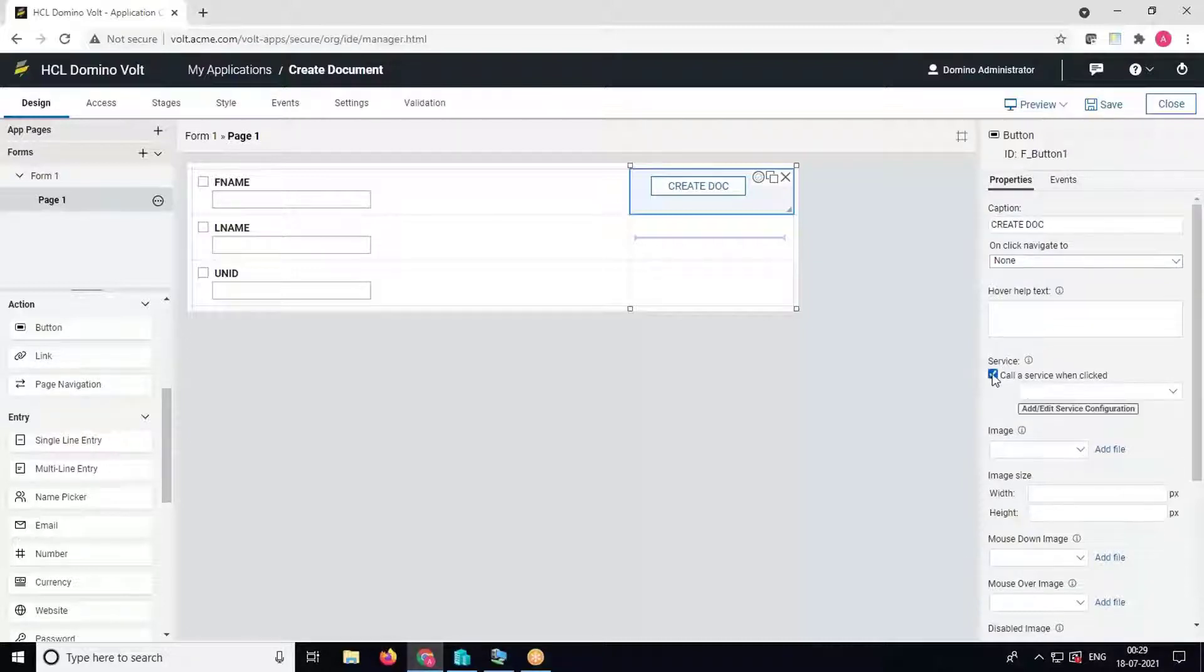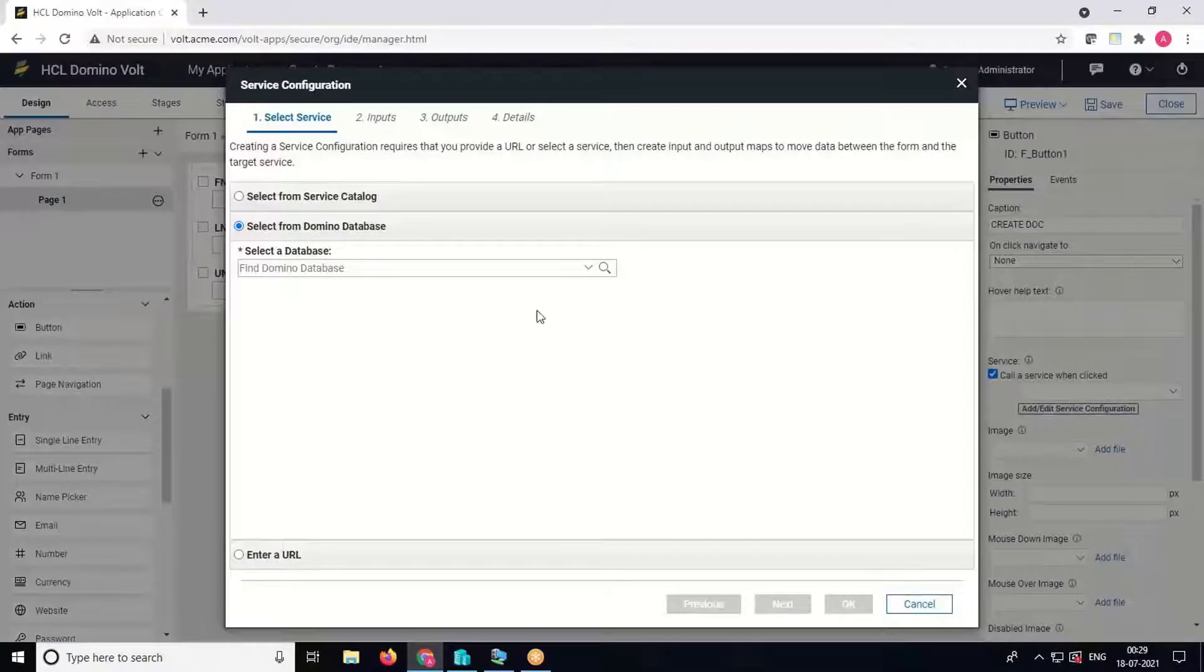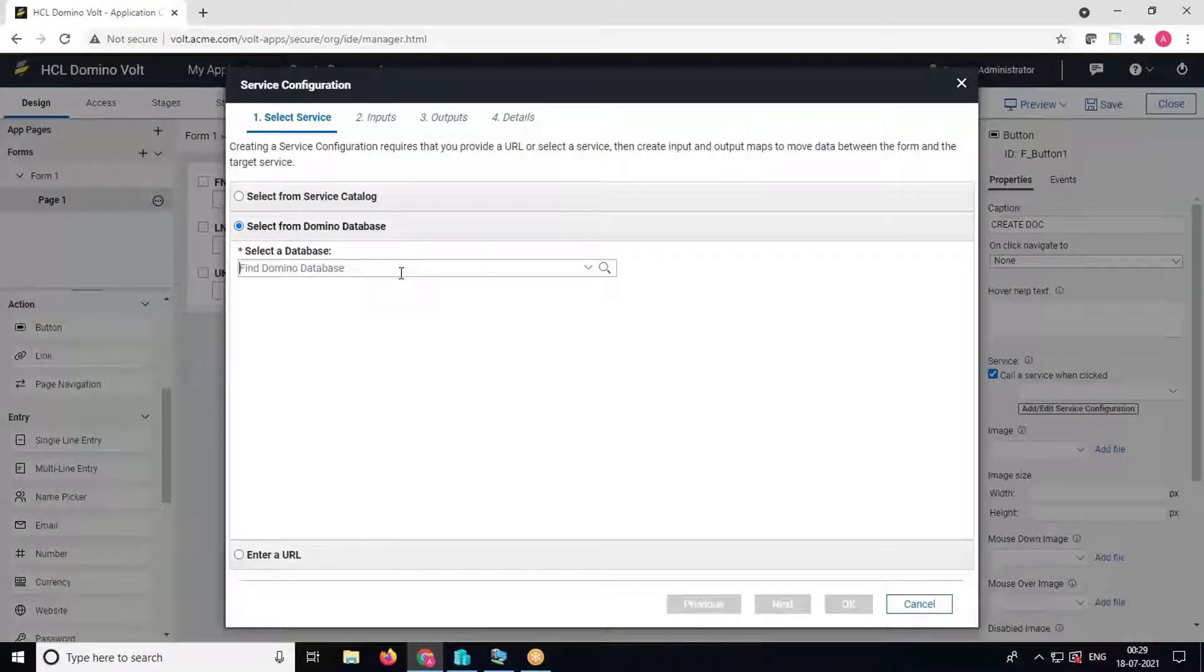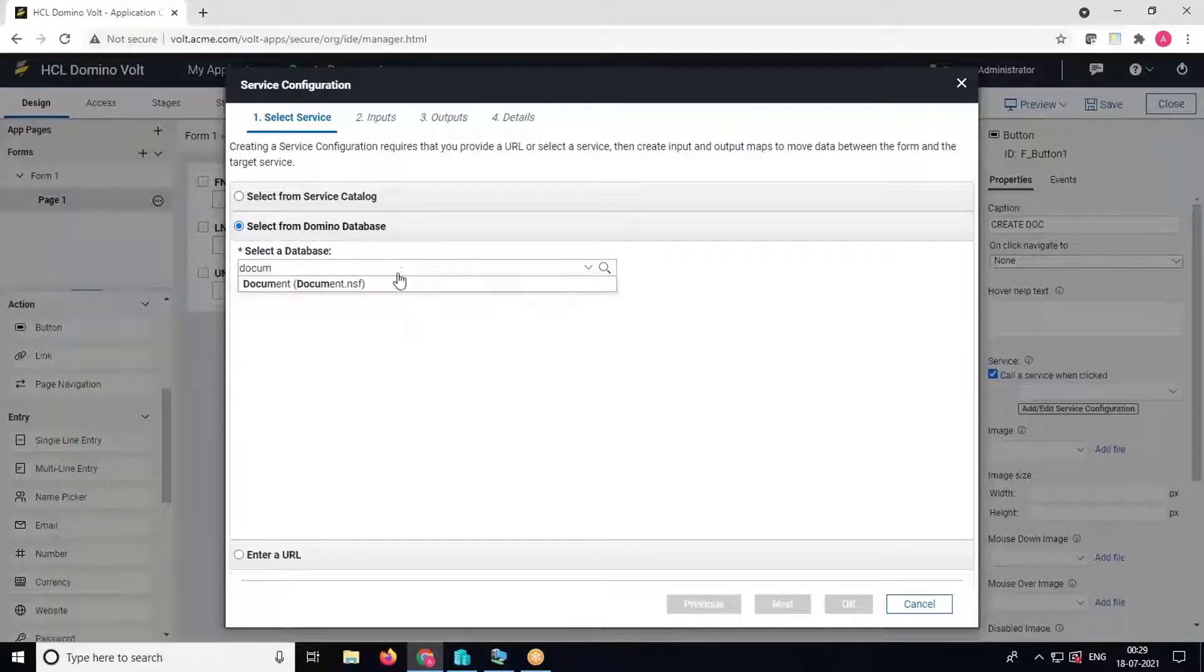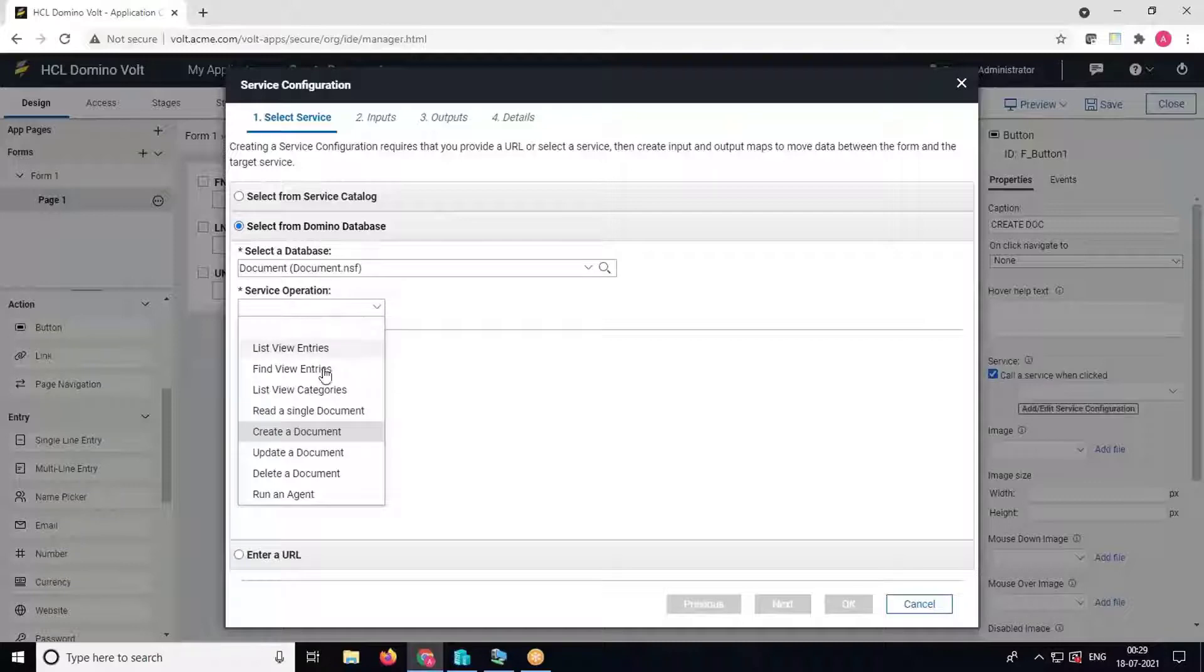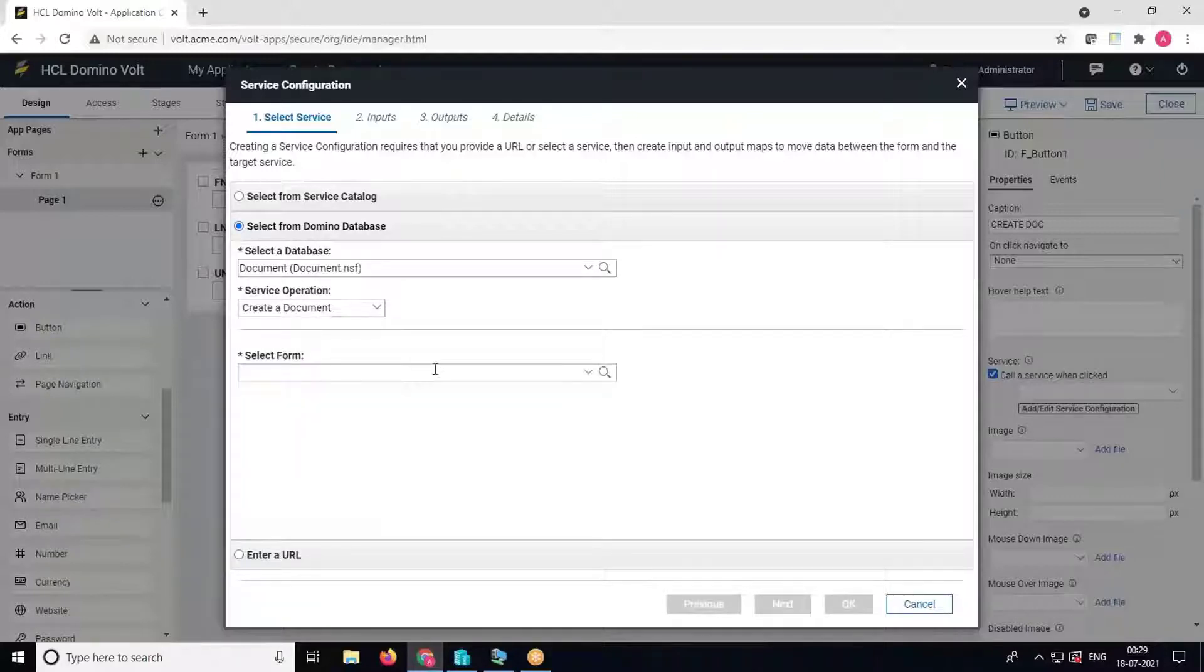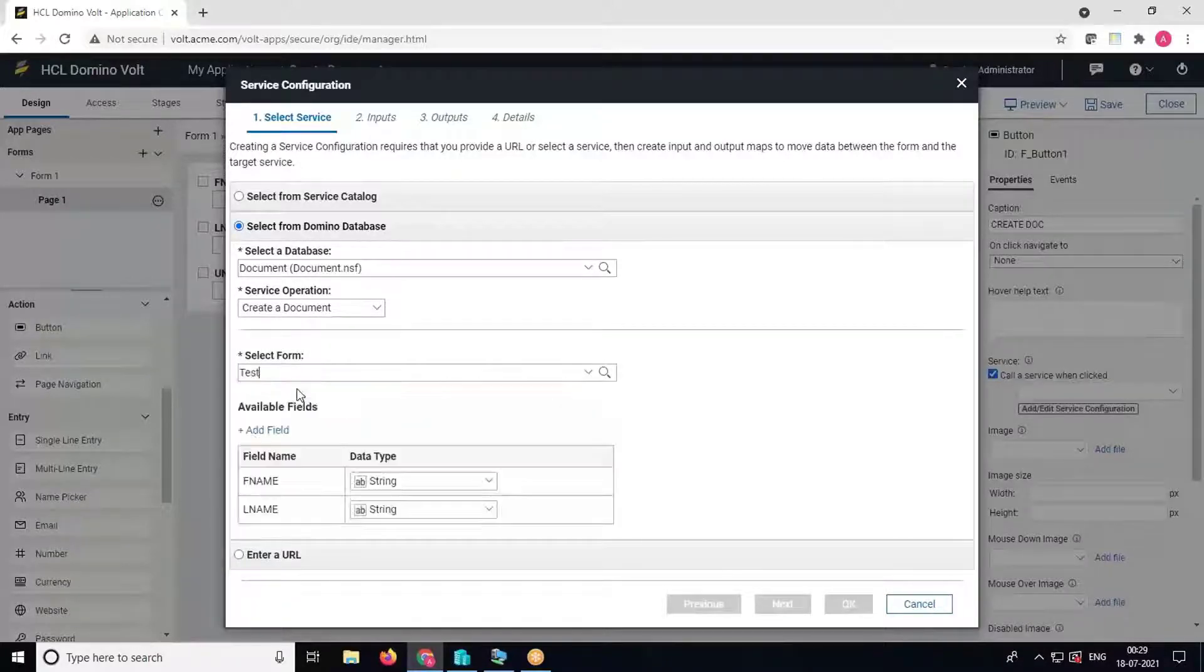Select the database which we created just now, document.nsf. In service operation, select create a document. In select form, select the test form which we created. We can see the two fields FNAME and LNAME.